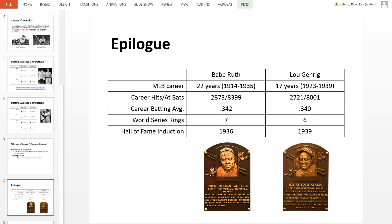They had almost the same number of at-bats, but Babe Ruth was still dominant when you compared total hits divided by total at-bats over his 22-year career. Ruth also won one more World Series ring than Gehrig, although they were both inducted into the Hall of Fame.